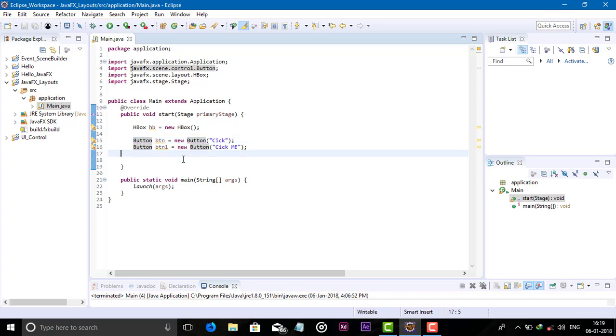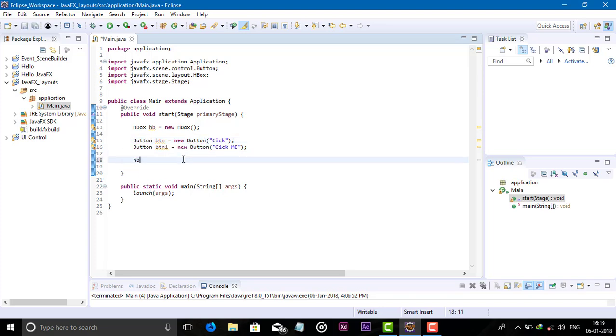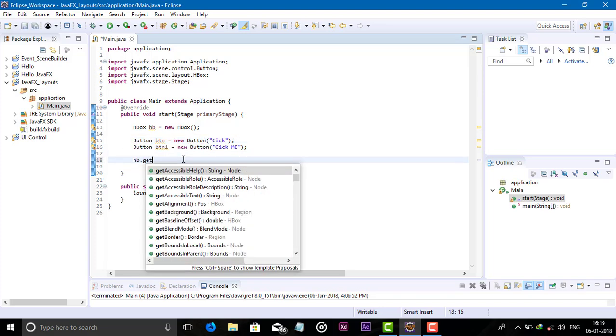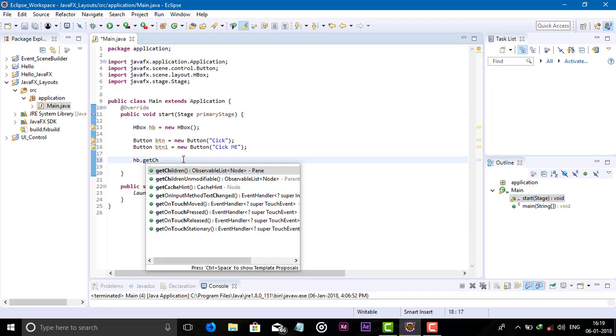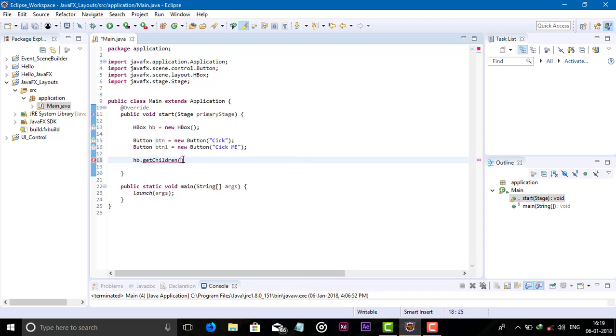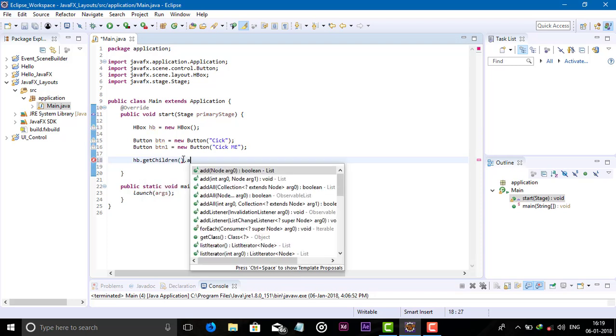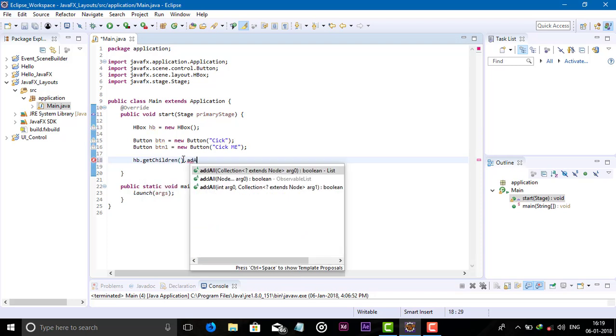And add these two buttons to our HBox. Add all.